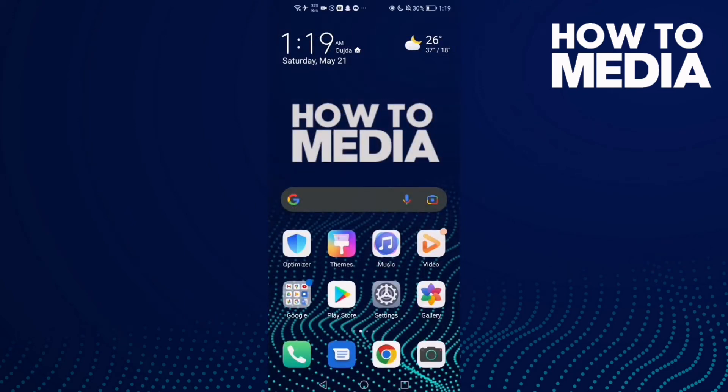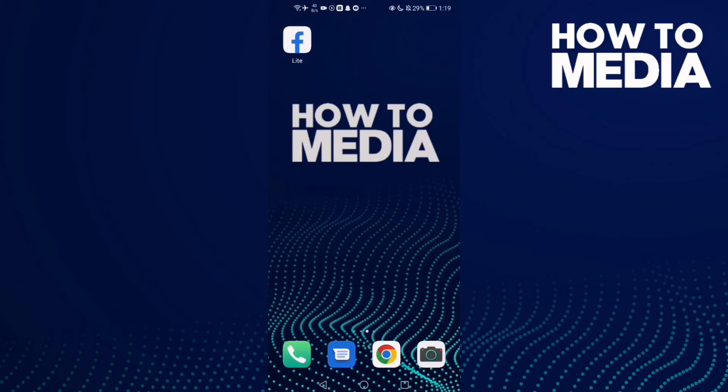How to turn on comments notifications on Facebook Lite. Hello guys, in today's video I'm going to show you how to turn on comments notifications on Facebook Lite. First thing, go to Facebook Lite.